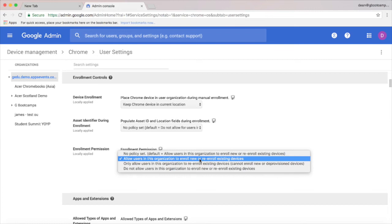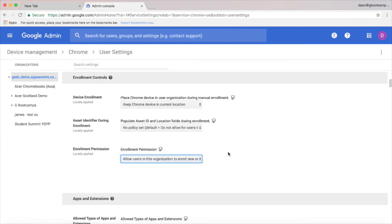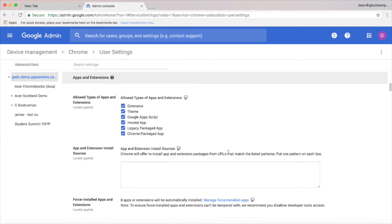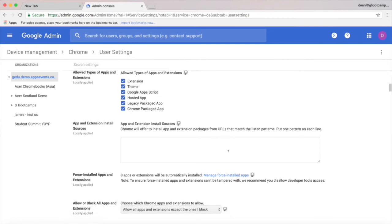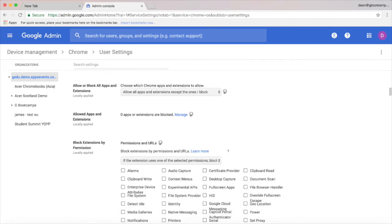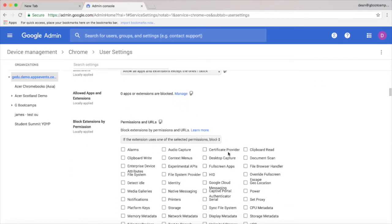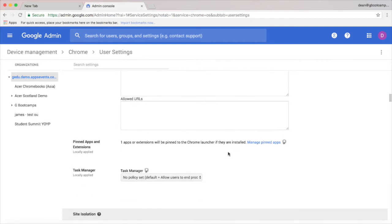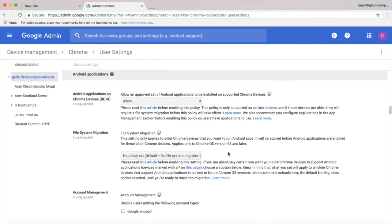You can also change enrollment permissions so that anybody can enroll devices, which means you can have students help you enroll devices from large deployments. A massive time saver and they don't require any kind of admin access.